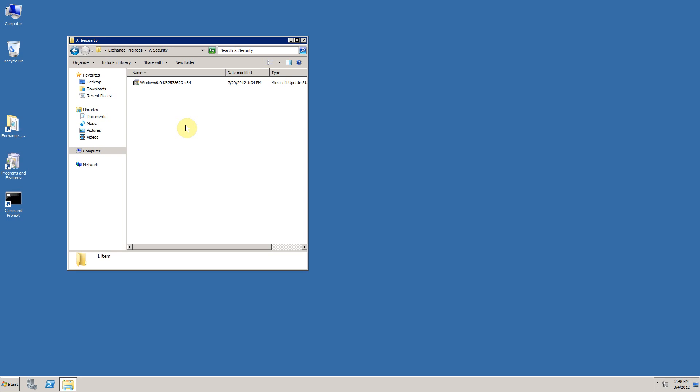If you have done a full Windows update on your server before you've begun this installation progress, this patch is already installed, as it is in my environment. Because if I double click on the file, the bootstrap loader will fire up, search my machine, and find that it's already present.